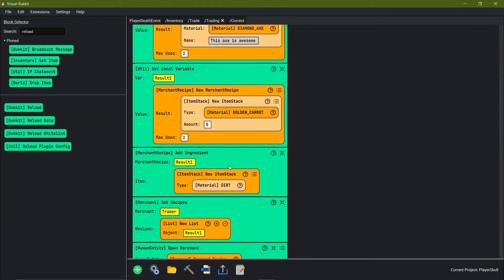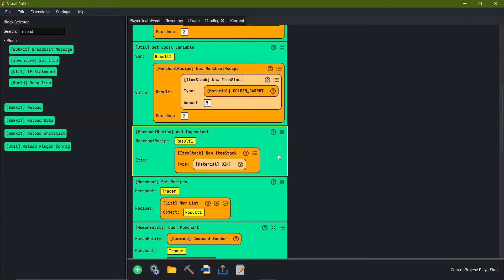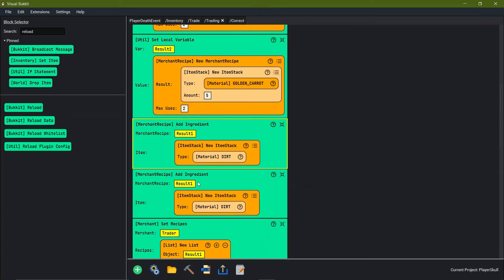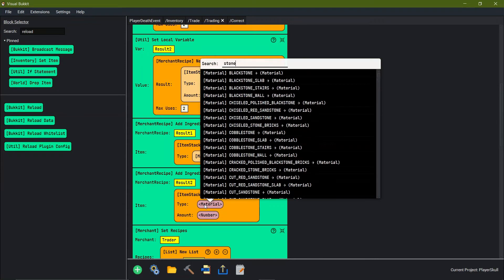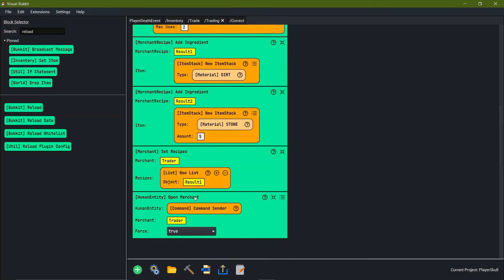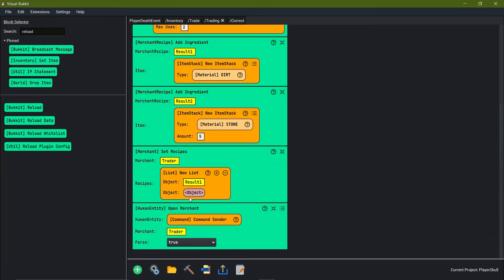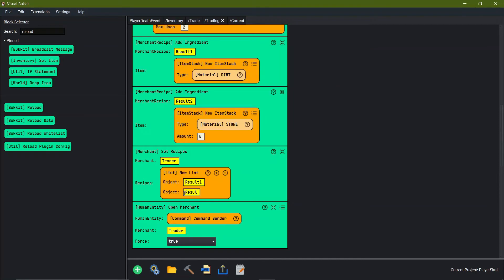For whatever ingredient we want to add: copy the first result's ingredient block, paste it afterwards, and change result 1 to result 2. This time we're going to do a new item stack with amount, and for the material we'll say stone. We're going to say that you have to have at least five stone in order to trade.